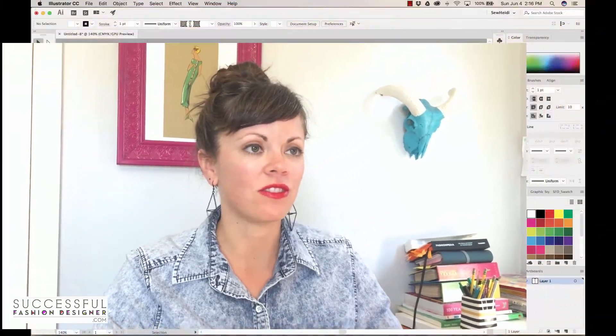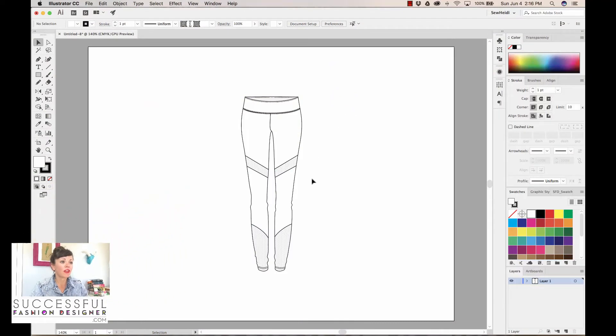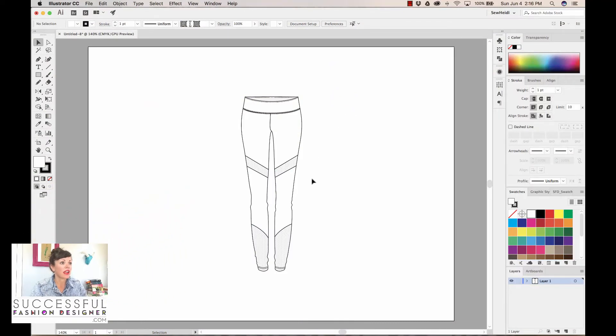First we're going to do it in Illustrator. I'm going to show you a quick little trick and hack for how you can do this really simply and easily. I have a pair of leggings here, and within this pair of leggings I have this drawn pretty proportionally to real life.